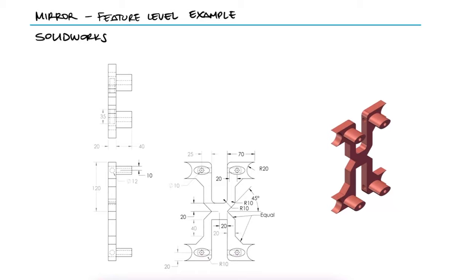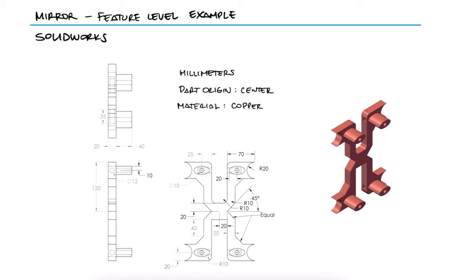Use the part drawing images shown to build this part in SolidWorks. Unit system millimeters, part origin center, and material copper. This is the first example for the mirroring features main video. The link to that video and other examples and lectures are found in the description below.